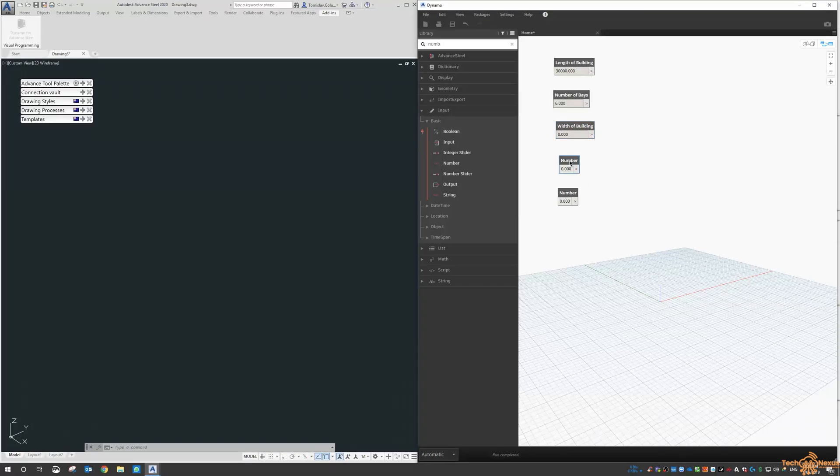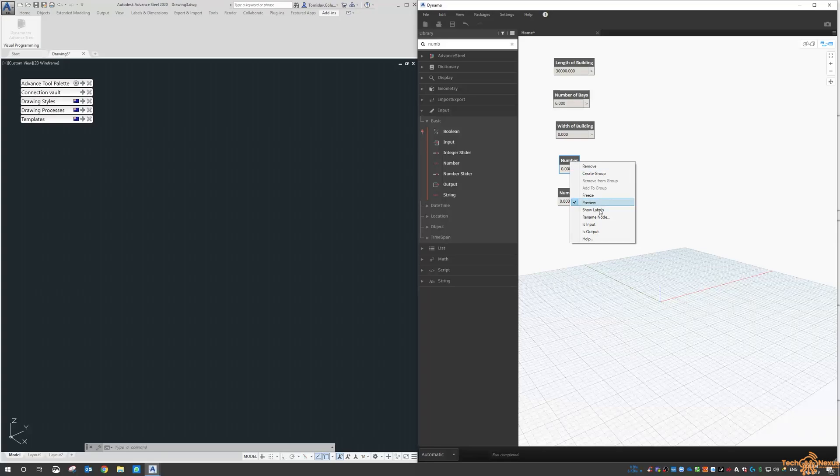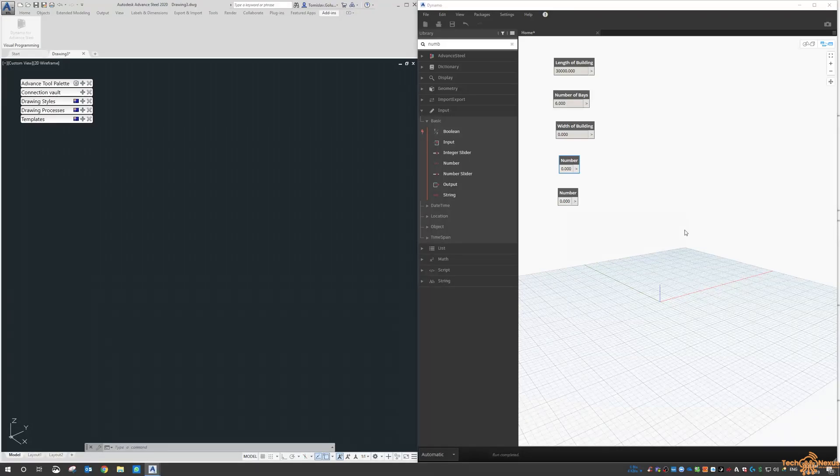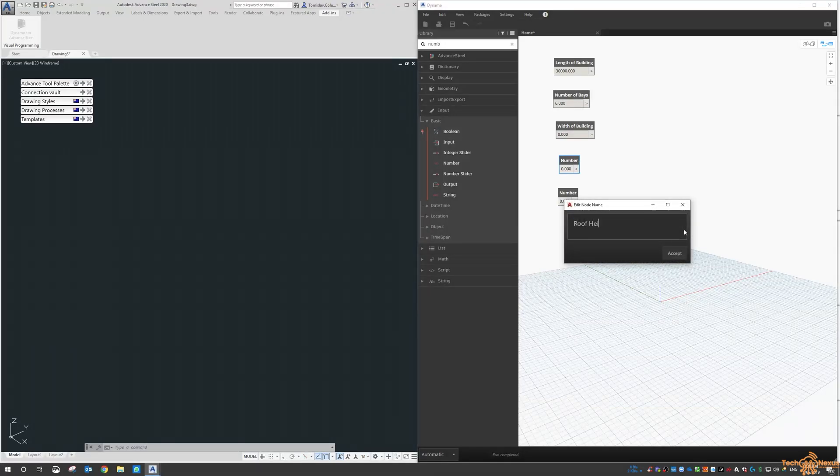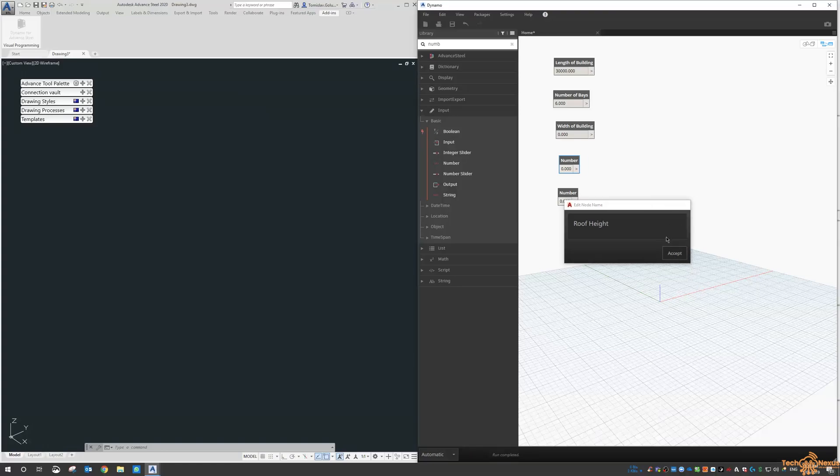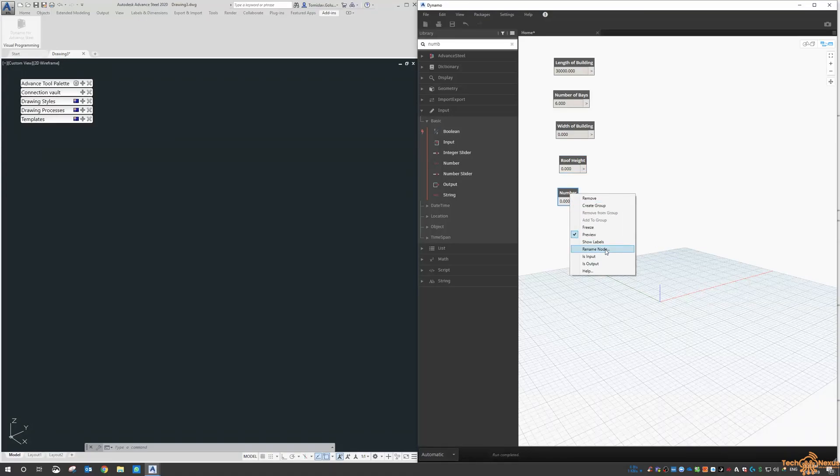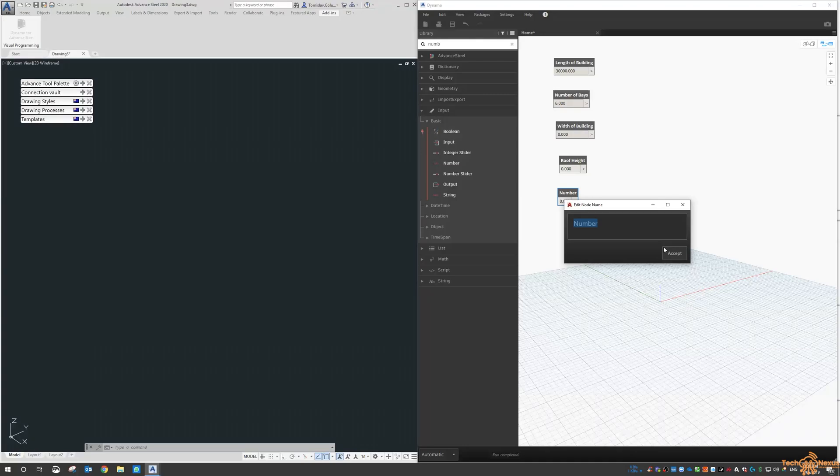The other two: this is going to be the roof height, so the apex height from the ground level right up to the very top, not just the wall height. And this one is going to be wall height.